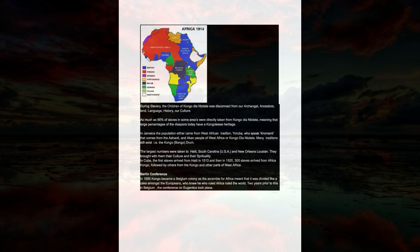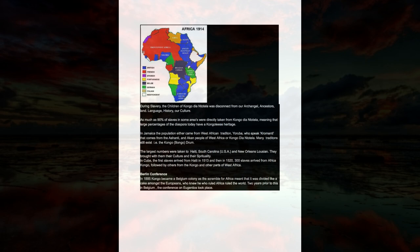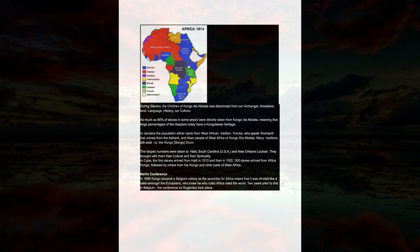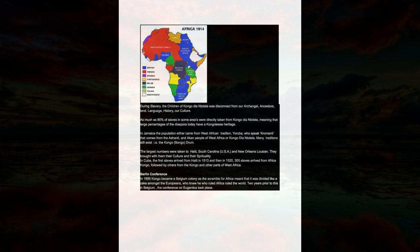In Jamaica the population either came from West African traditions, Yoruba, who speak Coromanti that comes from the Ashanti, Akan people of West Africa or Congo Dia Ntotela. Many traditions still exist, i.e. the Congo Bongo Drum. The largest numbers were taken to Haiti, South Carolina USA, and New Orleans Louisiana. They brought with them their culture and their spirituality.